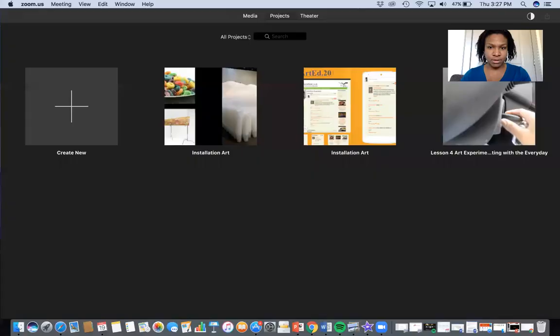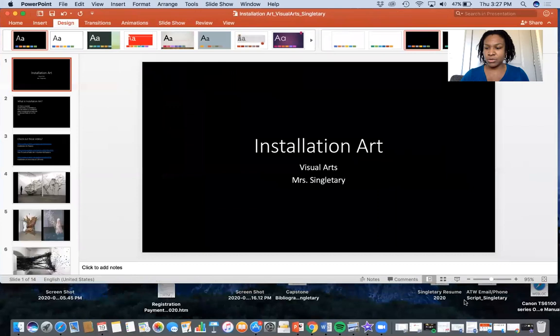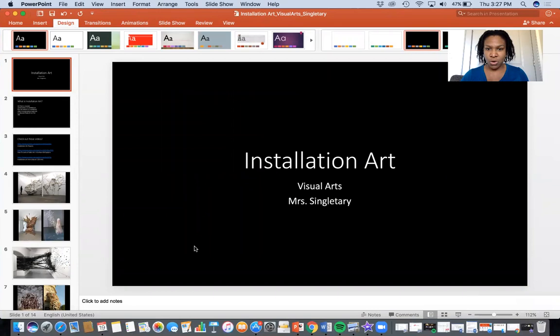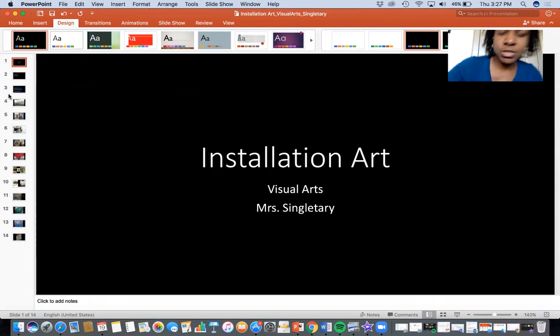Hopefully you can see that — this is where I was working in iMovie. Right now I am going to go to the PowerPoint that I really wanted to talk about before I had some issues. Okay, hopefully that is clear for you. So what we'll be doing this week — I'm talking about installation art.